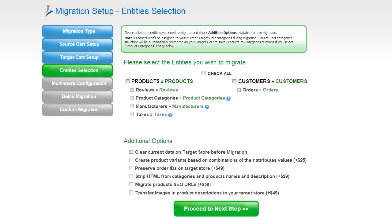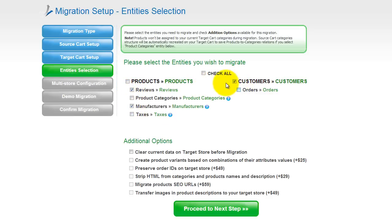Now you're ready to proceed with selecting the entities you'd like to migrate. Those can either be your products, reviews, product categories, manufacturers, taxes, customers and orders, along with other corresponding information, or everything all together. As an example, I'm going to check all the entities.